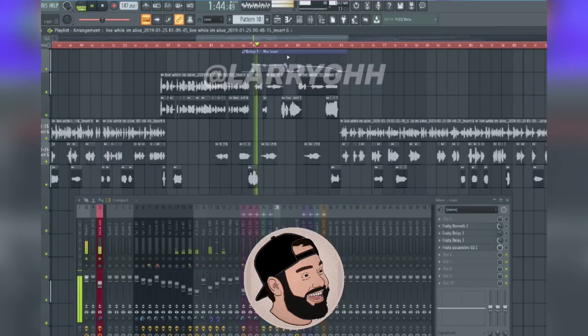Hey, what's up everybody. In this quick tutorial, I'm gonna show you how to auto-tune vocals in FL Studio using the plug-in Pitcher.